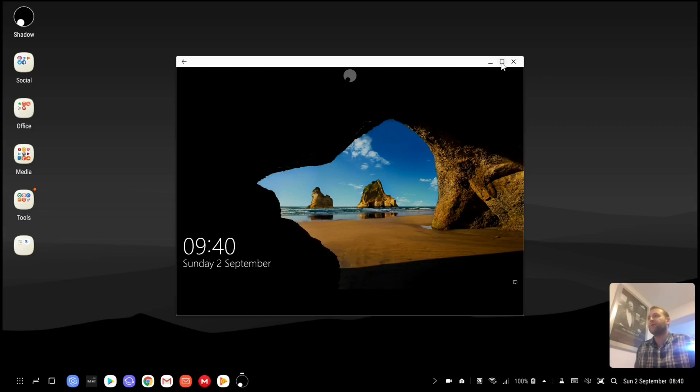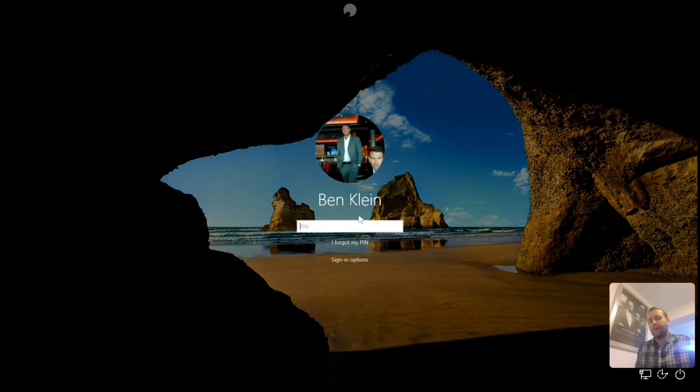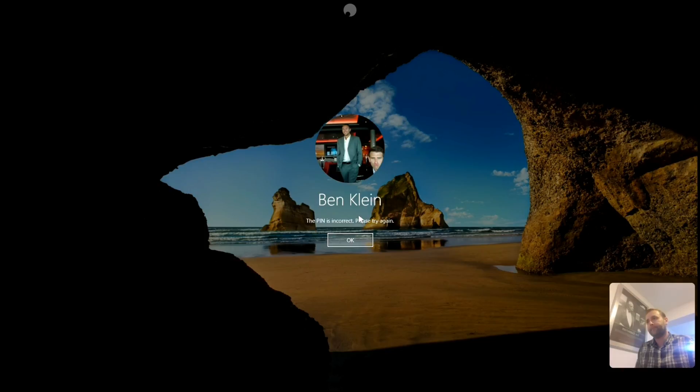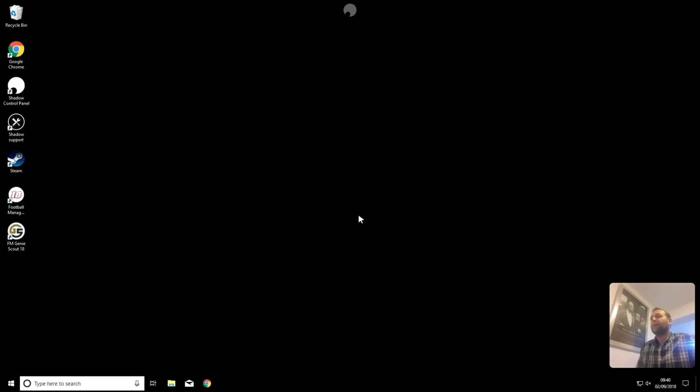If I want to make it full screen I can. And, oops, enter the right pin. So just logging into my Cloud PC now. You can find out more about Shadow at shadow.tech.